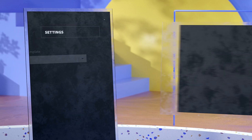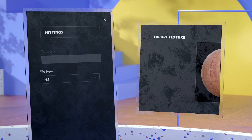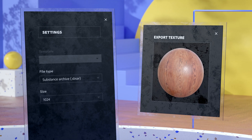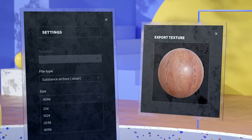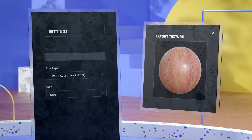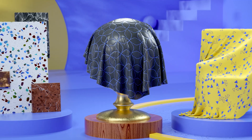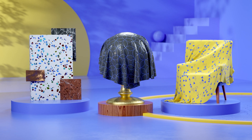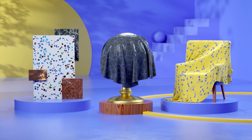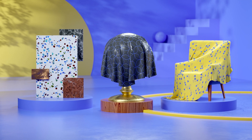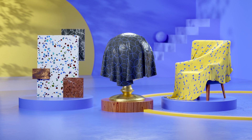Whatever material or environment lights you create in Sampler, you can export them for use elsewhere — be it a Substance file or converted to bitmaps. That's Adobe Substance 3D Sampler: advanced techniques with an easy interface to give you great materials and lights fast.